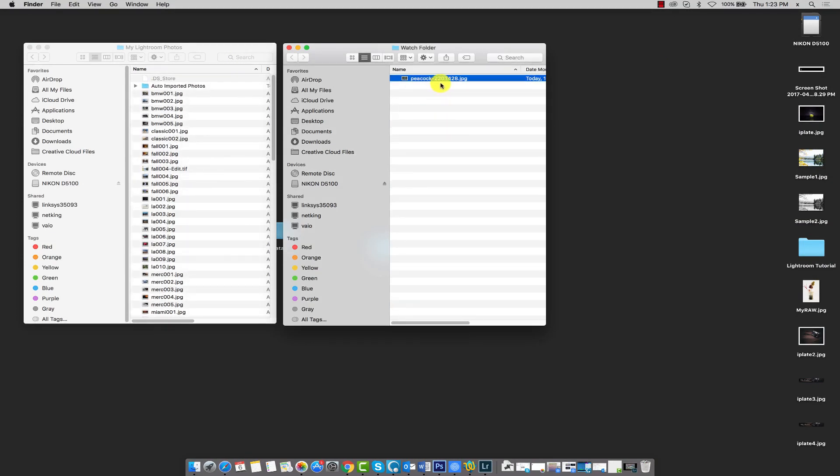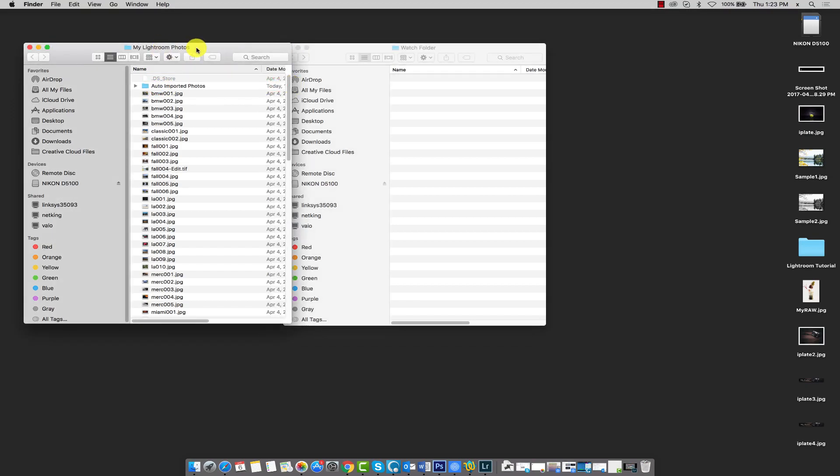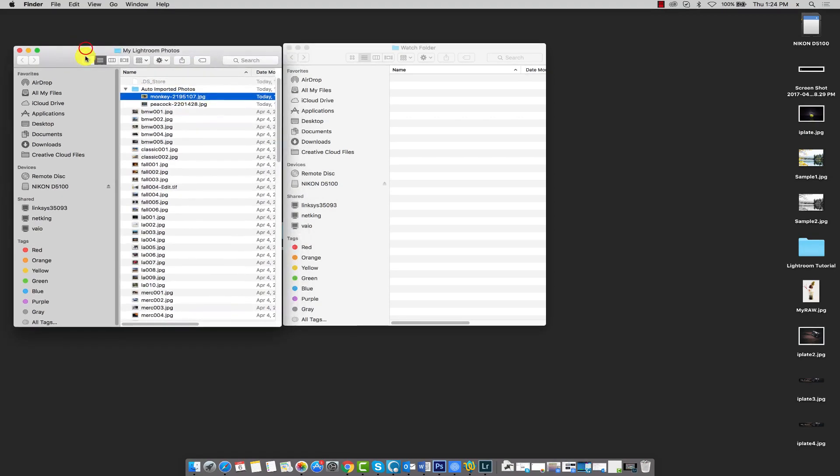You can see that they're actually being transferred and removed from the watch folder. A new directory has automatically been created in the My Lightroom Folders directory. And if I expand it, you can see the two images that we initially placed in the watch folder. Now we'll head back to Lightroom.